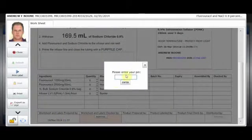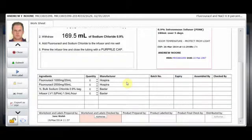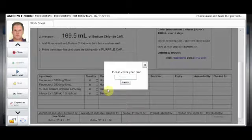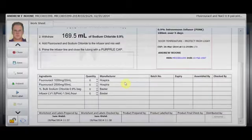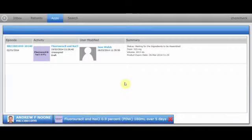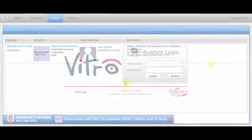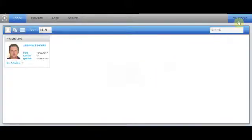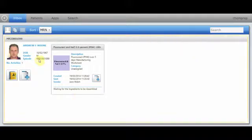Once the pharmacist has prepared the worksheet and labels, they enter their PIN and their name is attached to the worksheet. It closes and is sent to the next user's inbox so they can complete the next stage in the chemotherapy drug preparation process. The next user logs in to prepare the drugs and the worksheet is located in their inbox with a message indicating the worksheet is waiting for the ingredients to be assembled.